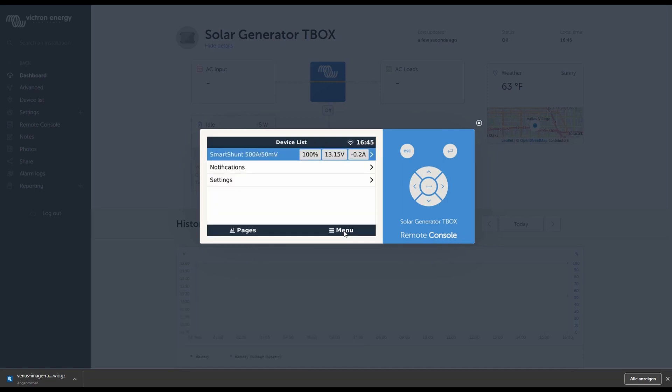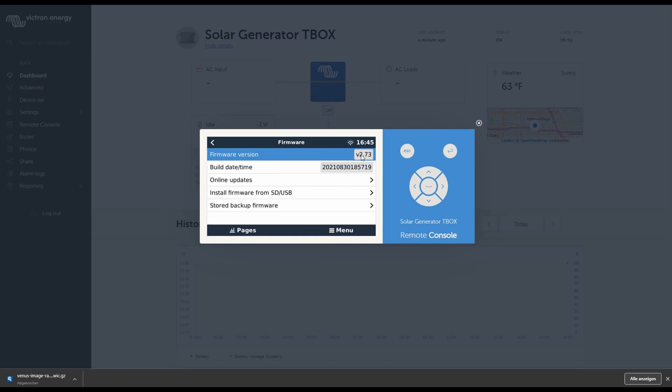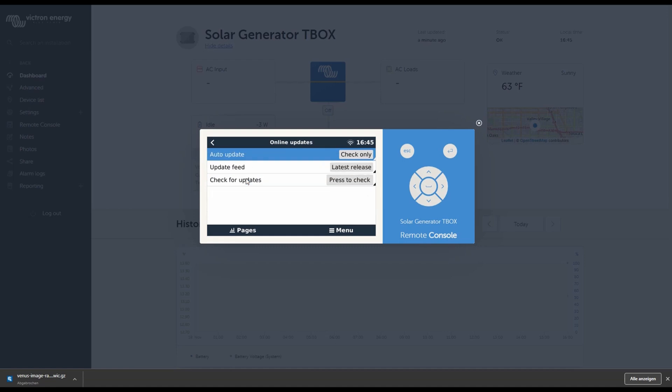Perfect, wow, took about three minutes to reconnect. Let's double check what happened here in the settings. Did we get the newest version on it? Yeah, it looks like 2.73, perfect. We'll check our online updates again.